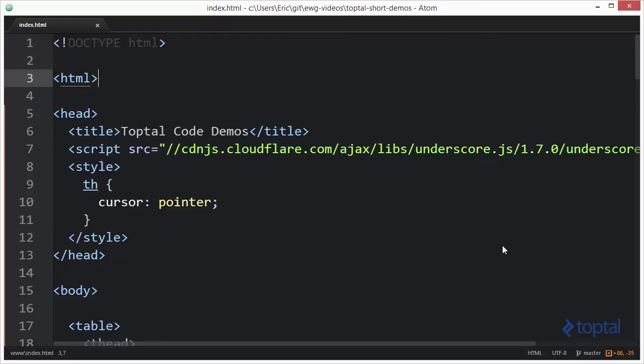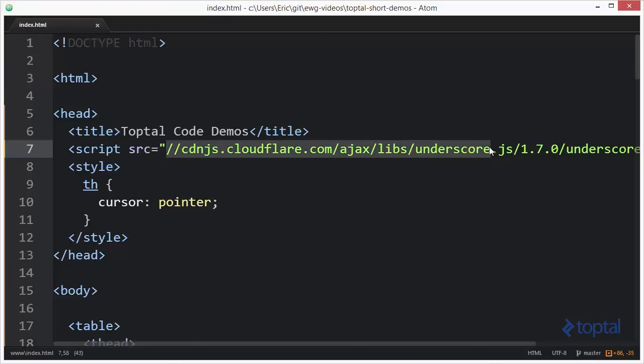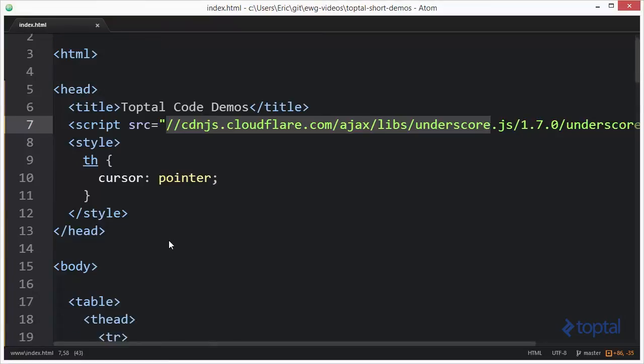In this code demonstration we're going to take a look at the count by function provided by the underscore JS code library. Now to make use of the underscore JS code library you first have to include it in your web page like I've done here. I'm including it from a popular CDN but you can also download a local copy to your web server and reference it that way as well.